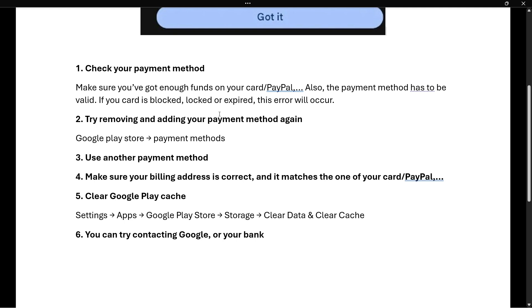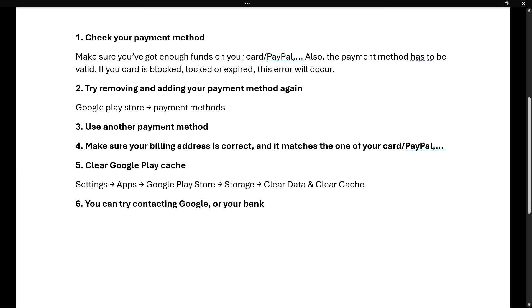The third step is to use another payment method. Let's say you were using a credit card - you may try with your PayPal or with a debit card or something like this, or vice versa.